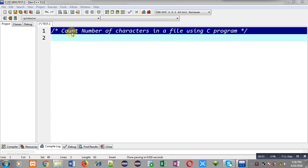Hello friends, I am Sanjay Gupta. In this video I am going to demonstrate how you can count the number of characters that are present in a file using a C program.